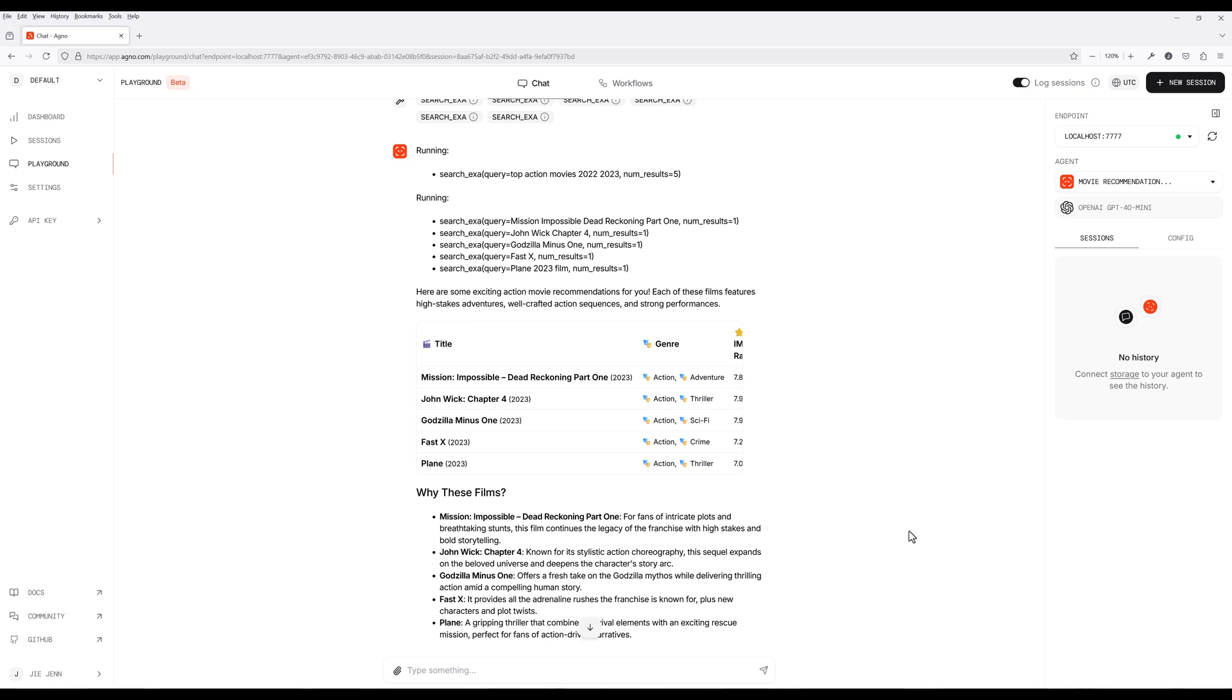Also, if you are a Patreon member, you can download the source code from the link in the description below. And don't forget to like the video and subscribe. Happy coding. See you in the next one.